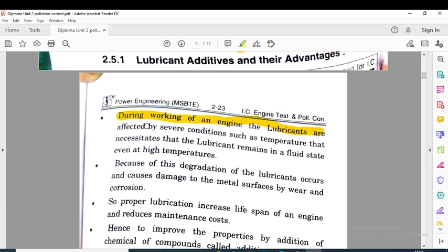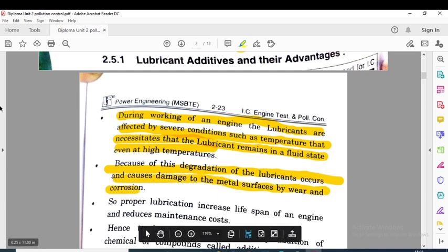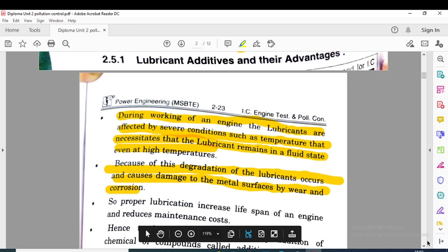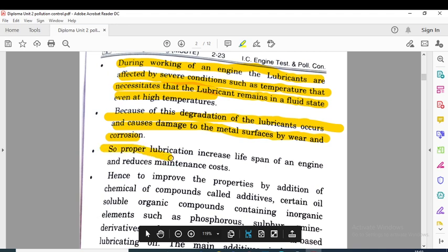Lubrication additives and their advantages: during working of the engine, lubricants are affected by several conditions such as temperature. This necessitates that the lubricant remain in fluid state even at high temperature. Because of degradation, lubricants can cause damage to metal surfaces by wear and tear. Proper lubrication increases the lifespan of the engine and reduces maintenance.